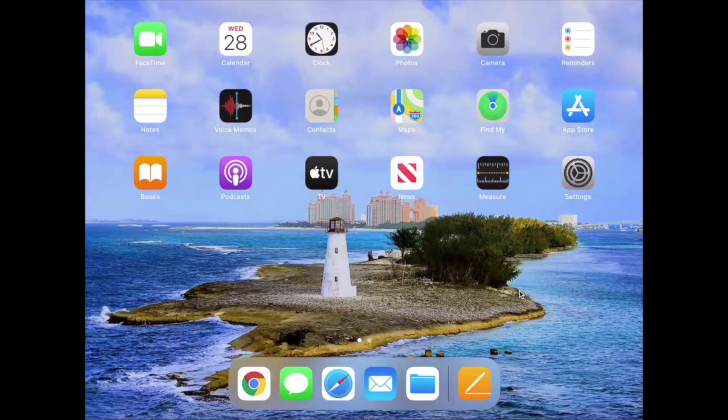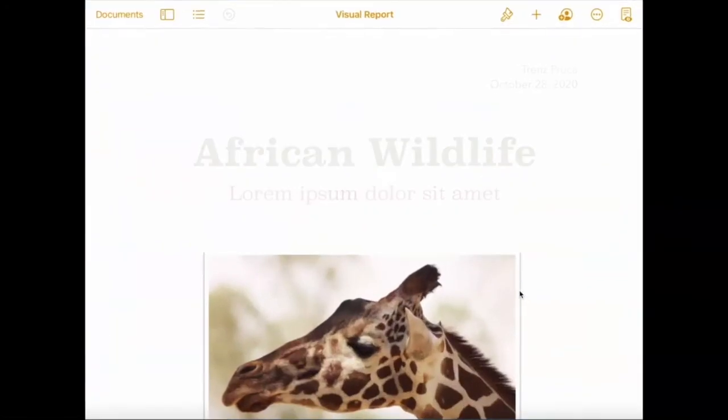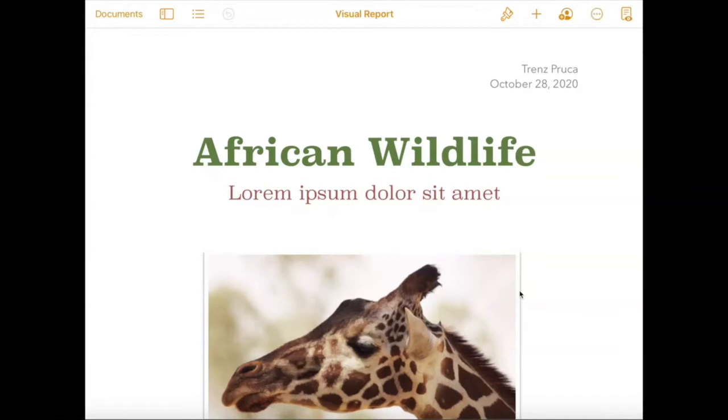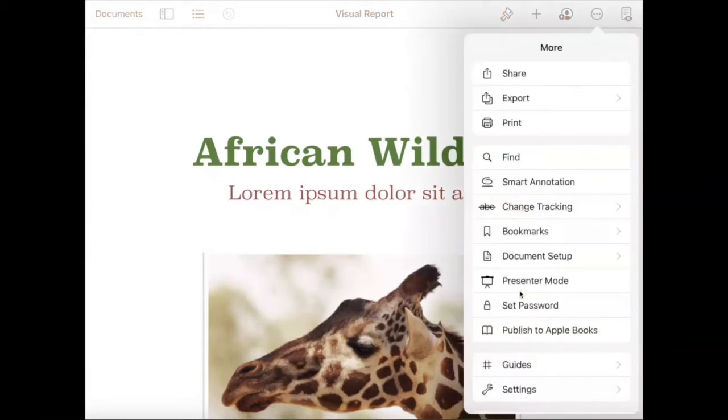With Schoology, especially when students are submitting from apps, they have to select Schoology as their destination. So let's say I have a Pages document and we go to add that to an assignment that I need to turn in.